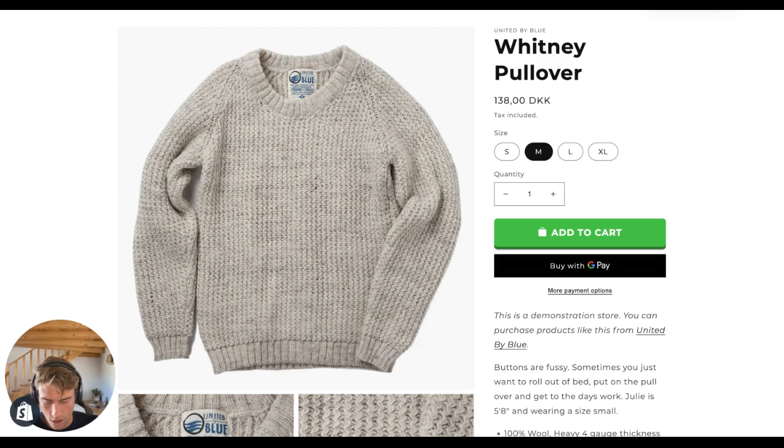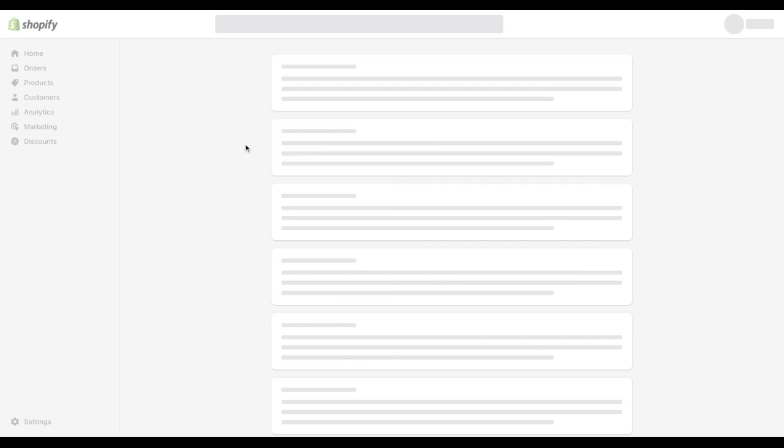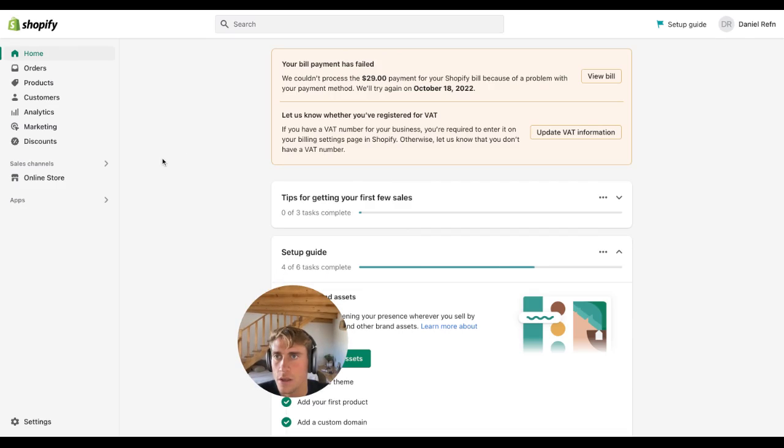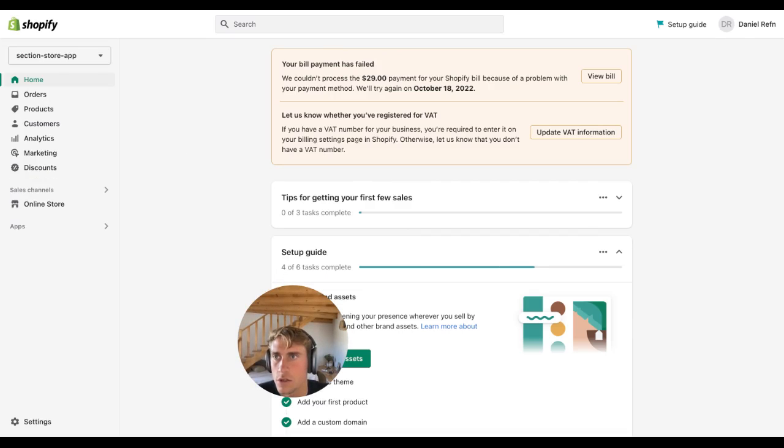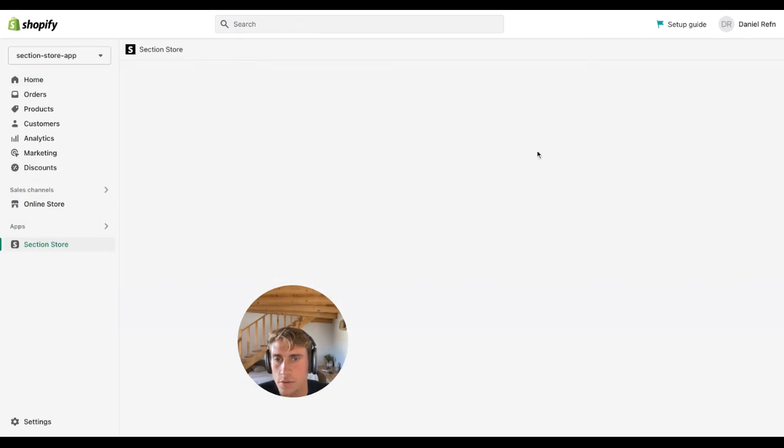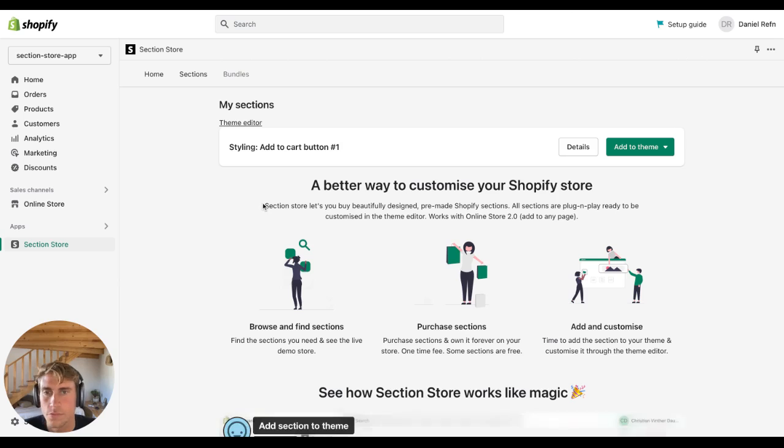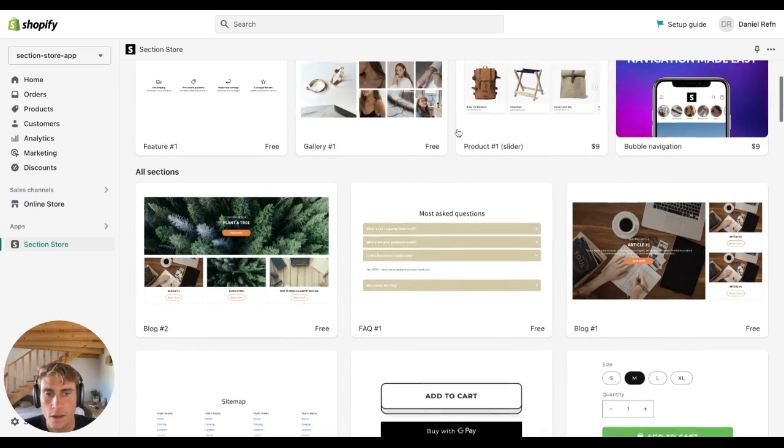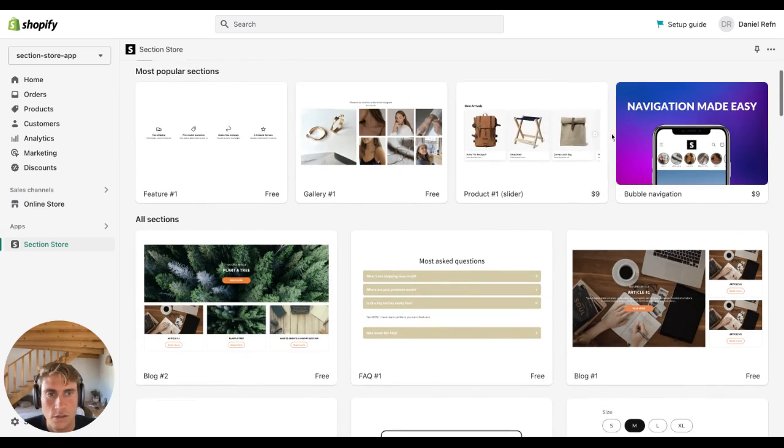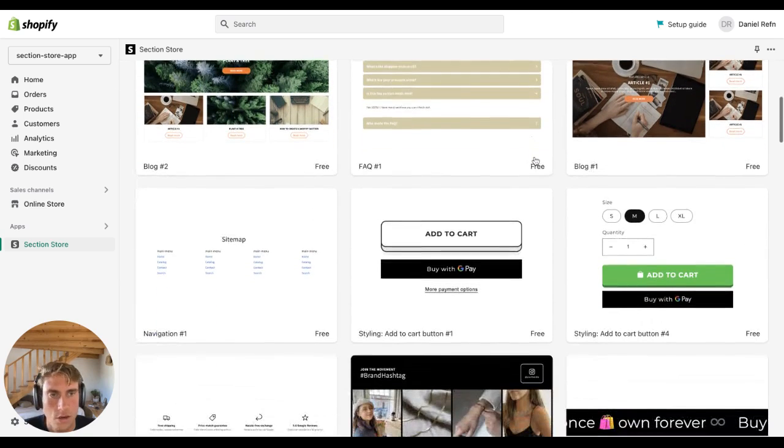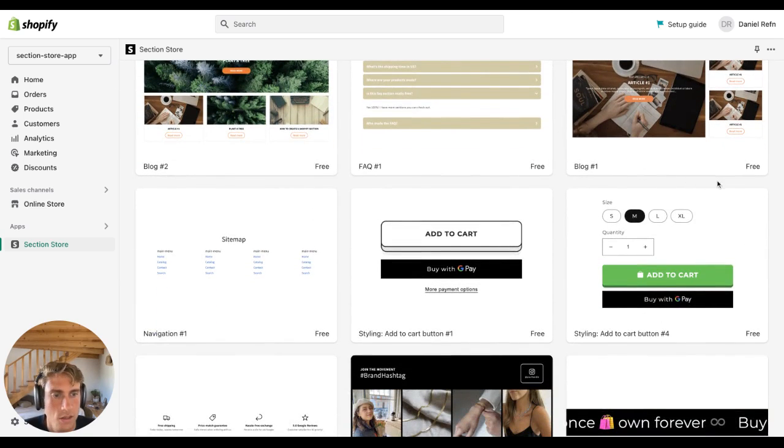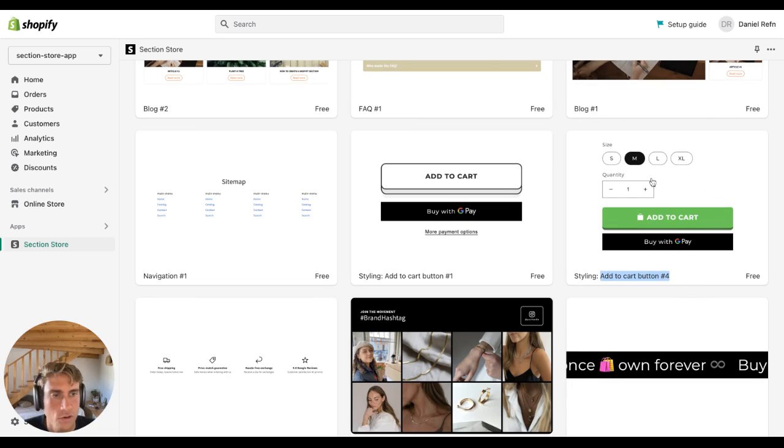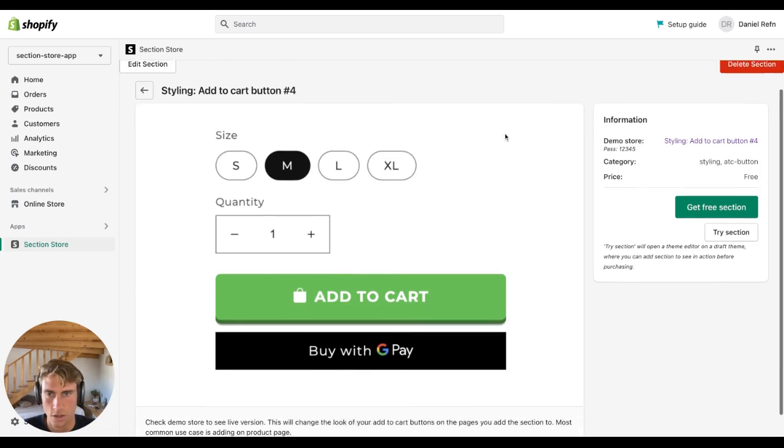After installing, just go into the app in your Shopify backend and click sections. I'm going to take you to the section library page, and then find the section called add to cart button number four. This is the one we're going to be adding today.